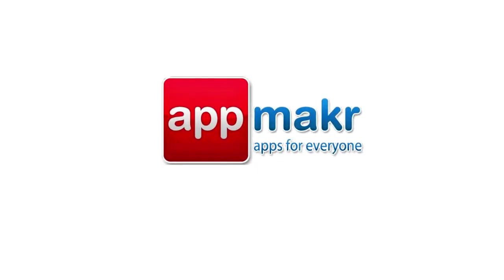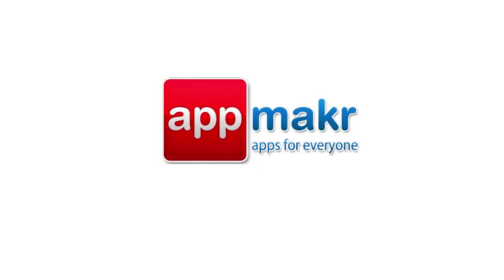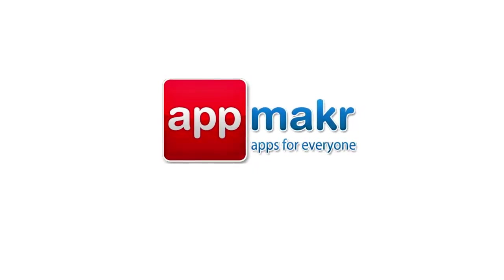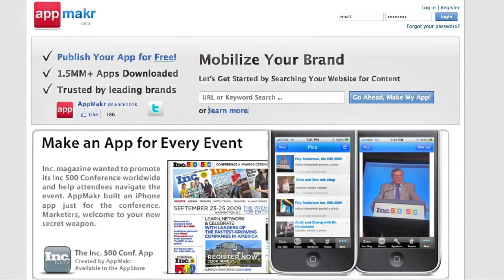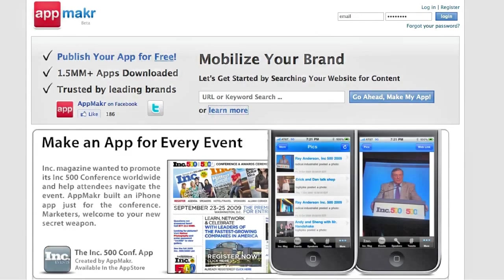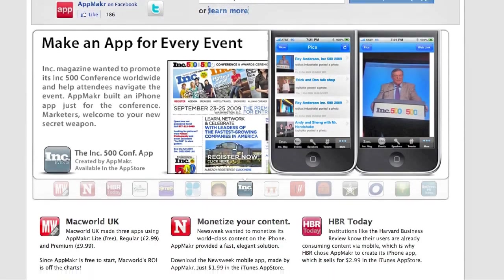Hi, welcome to App Maker. App Maker is an online platform that easily allows you to take any content that you're already publishing online and deliver it to mobile devices via a native iPhone application.